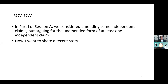In part one of session A, we considered amending some independent claims, but arguing for the unamended form of at least one independent claim. 前回のセッションでは、独立クレームの一部を補正し、他の独立クレームを補正せずに反論するということを説明しました。